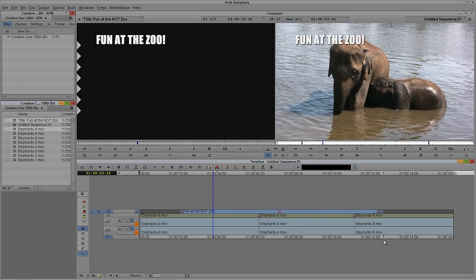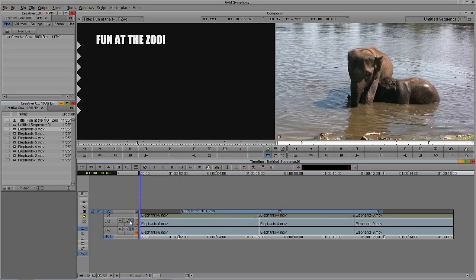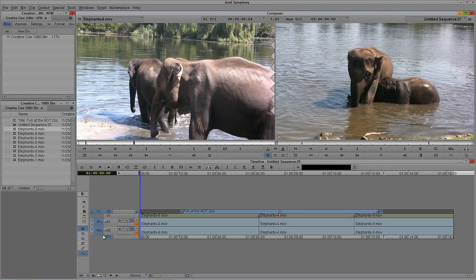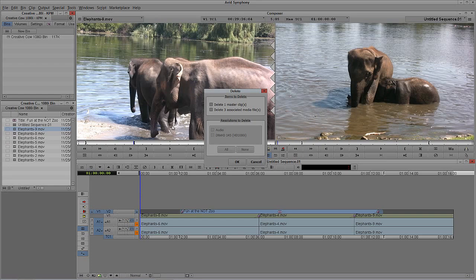So here's what I have now: three clips, a title, and three effects. Let's talk about media management. Media management really starts with the clips you've either imported or captured. When you look at a clip in your bin — we'll use Elephant's Nine as an example — it's represented by the clip icon. Inside Media Composer and Symphony, Media Files is simply the video and associated audio files that play back for you to edit with.